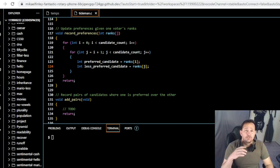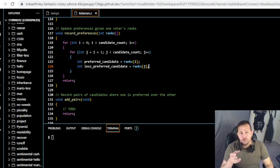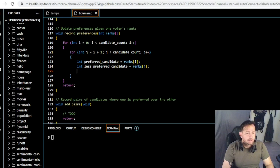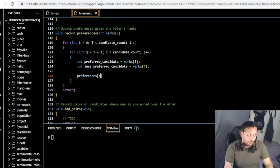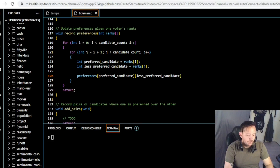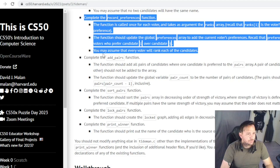Now we need a line to increment the count of preferences for the preferred candidate over the less preferred candidate in the preferences array — representing more than one voter's preference. That looks like: preferences[preferred][less_preferred]++. I don't think we actually need the return statement, but it was already in the code so we'll leave it. Let's move on to the next function.